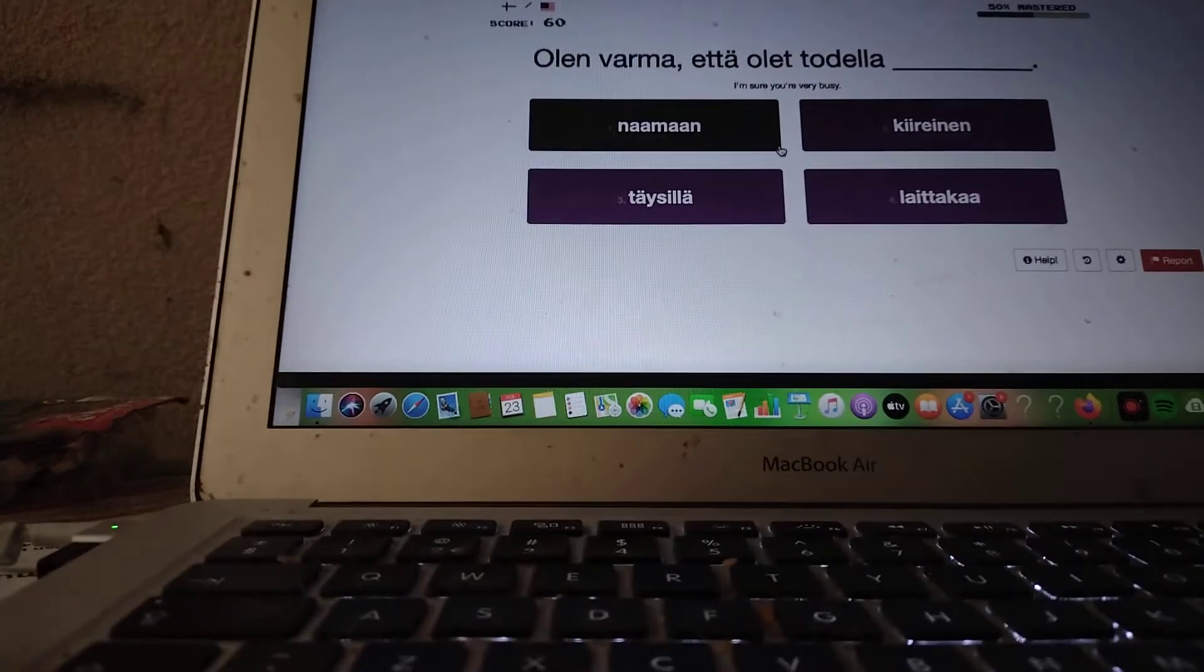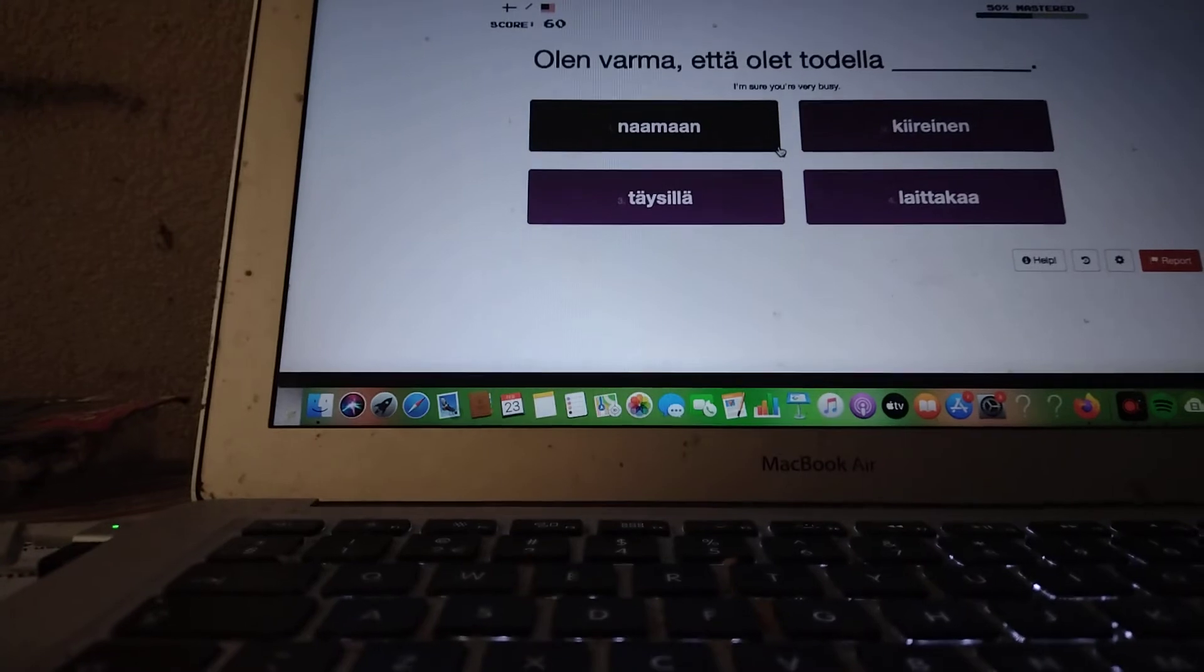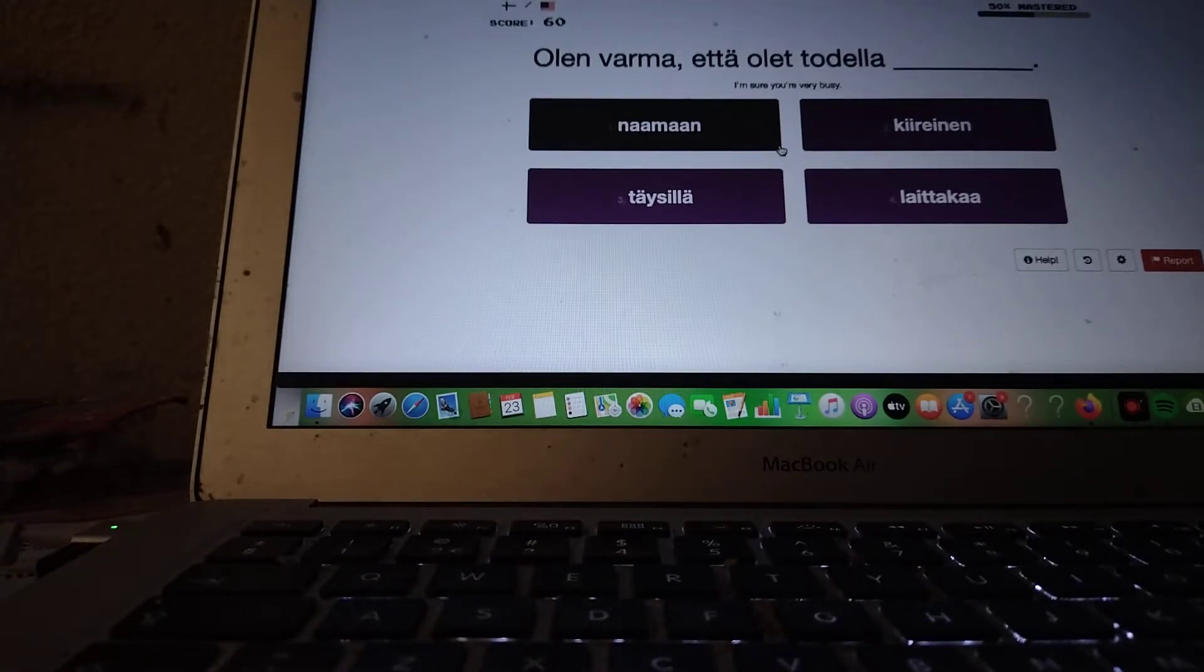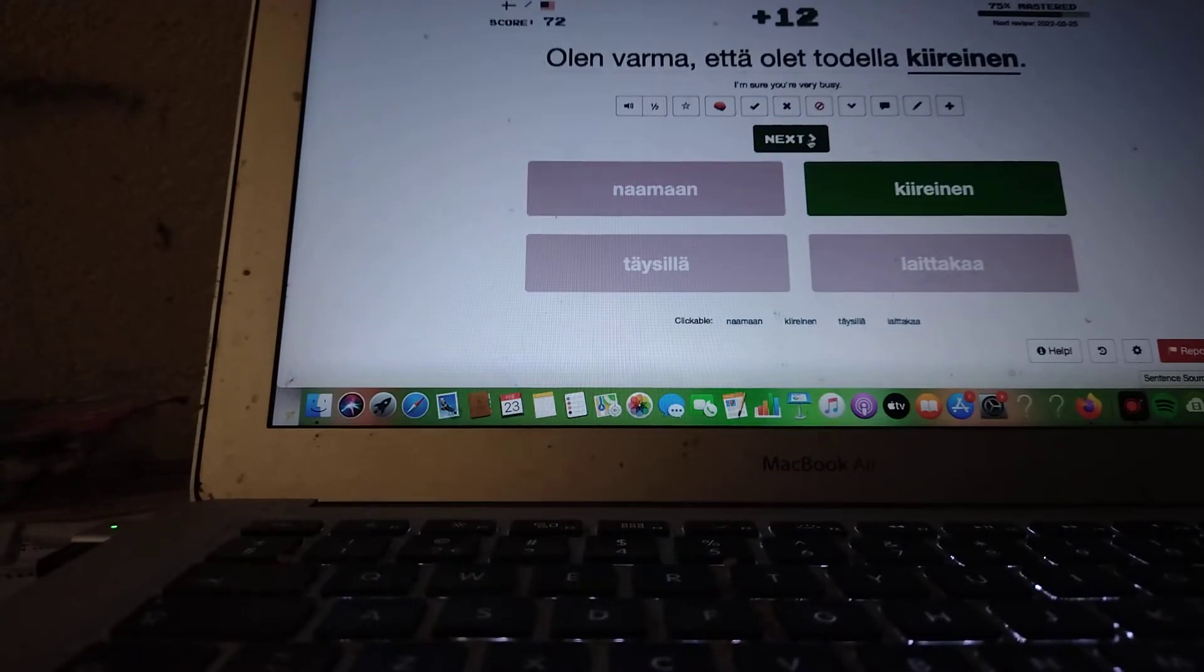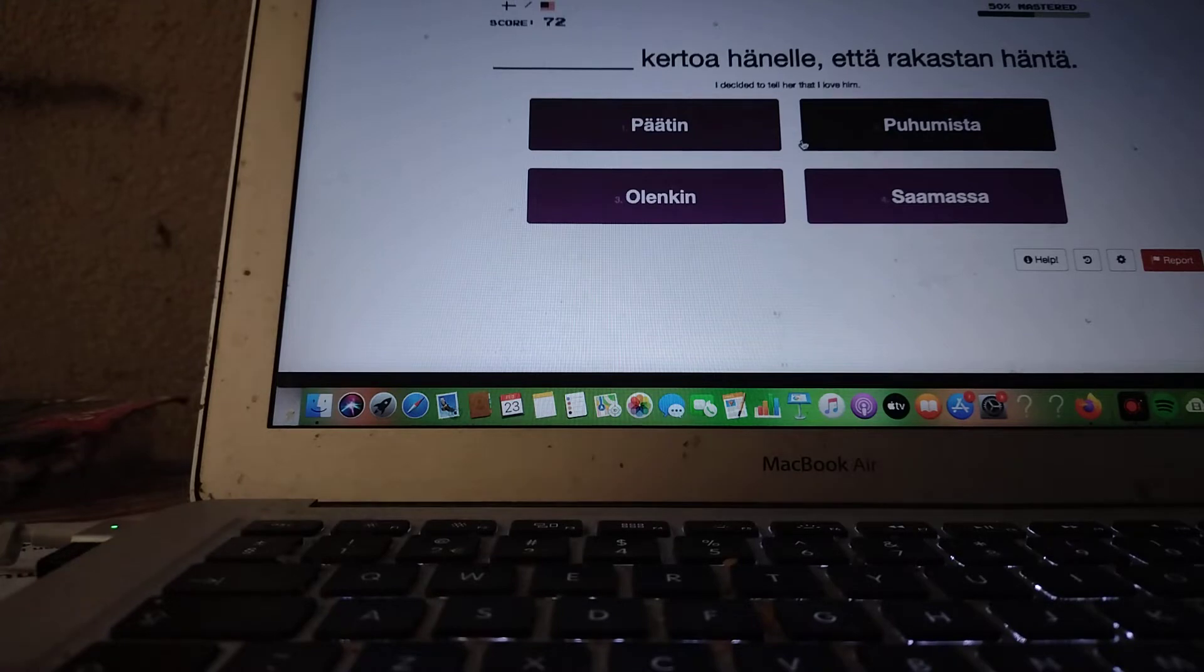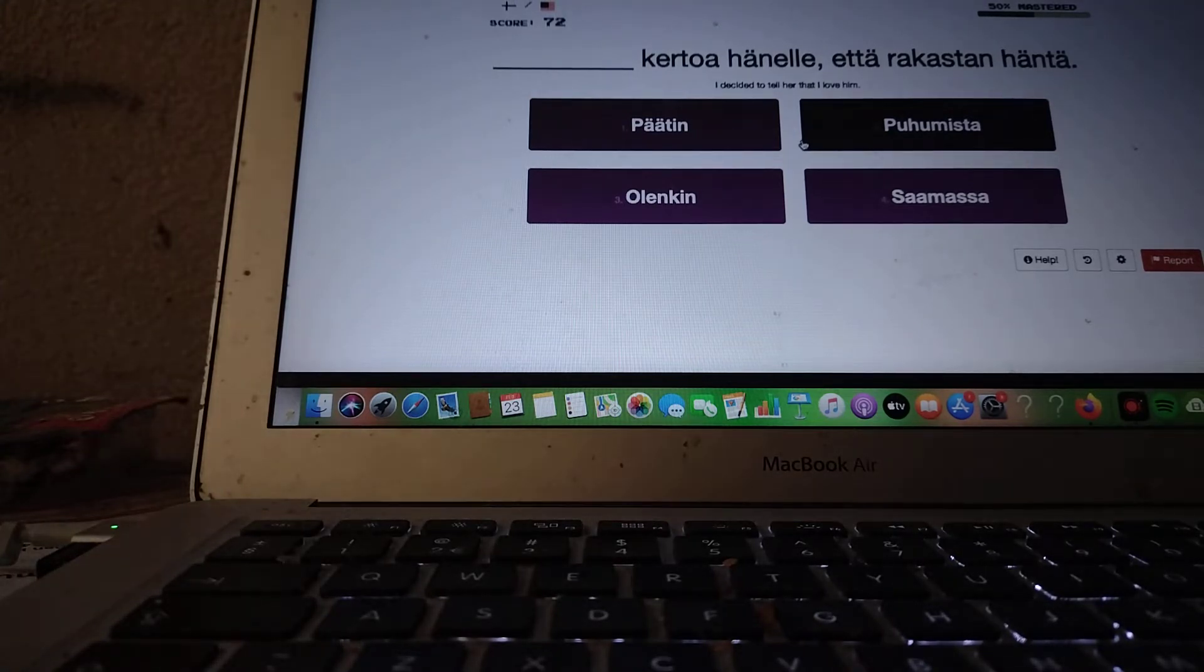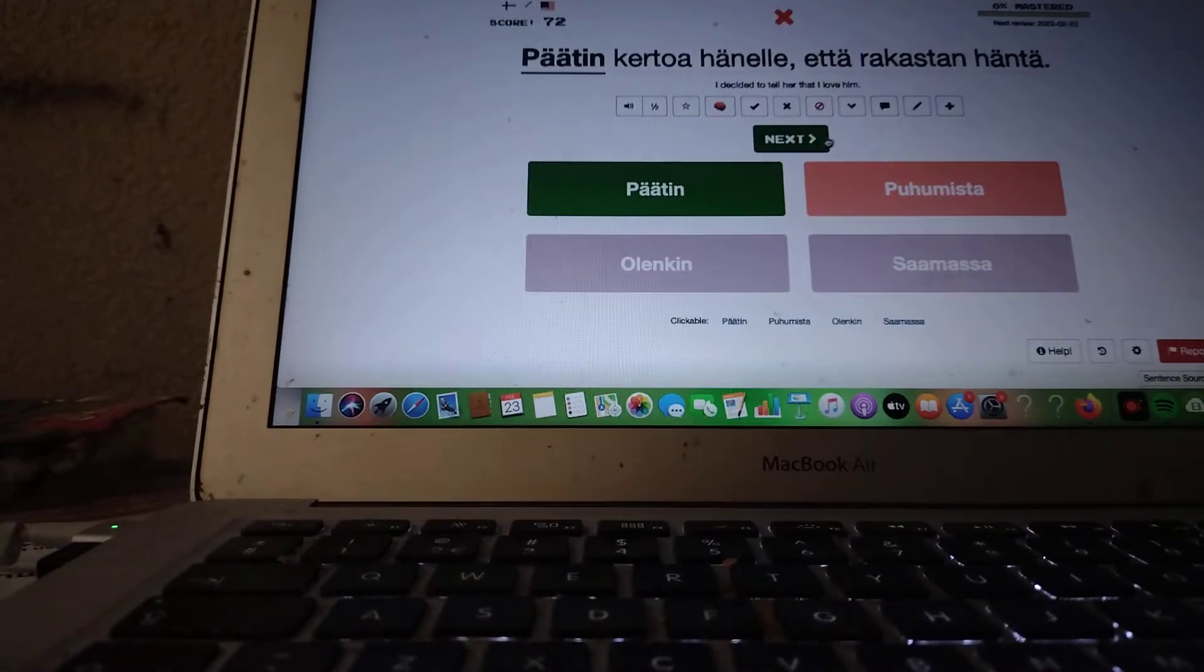I'm sure you're very busy. Olen varma, että olet todella kiireinen. Olen varma, että olet todella kiireinen. I decided to tell her that I love him. Puhumista? Nope.